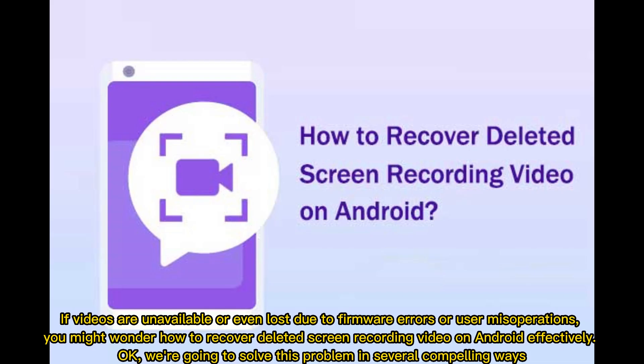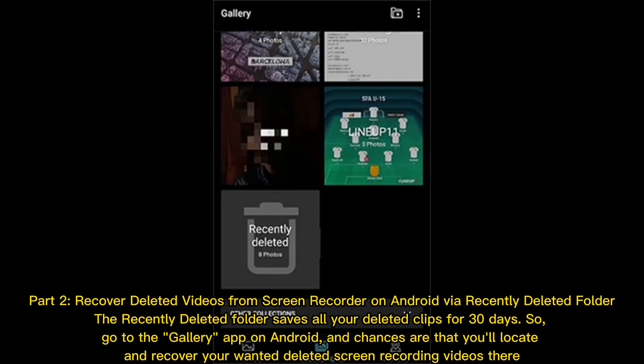If videos are unavailable or even lost due to firmware errors or user misoperations, you might wonder how to recover deleted screen recording video on Android effectively. We're going to solve this problem in several compelling ways.